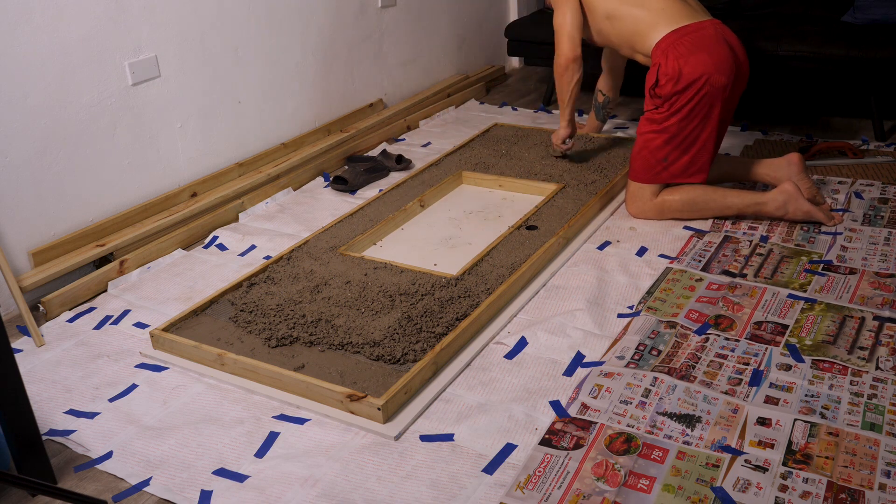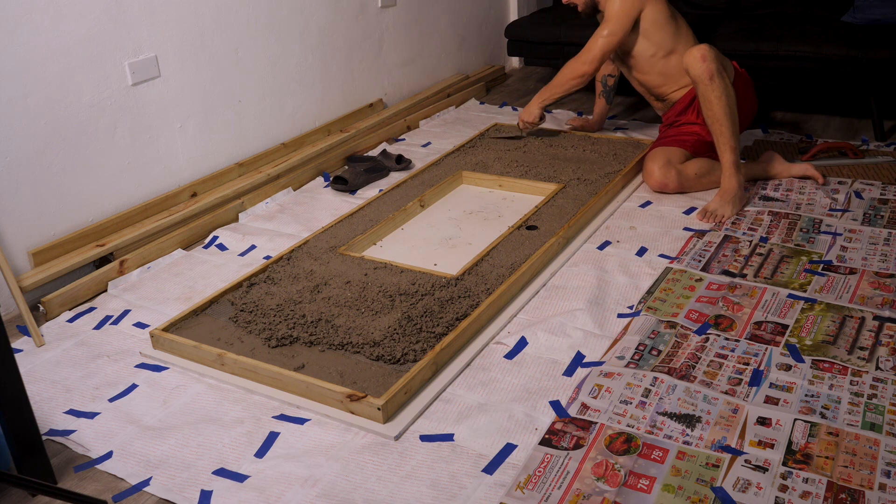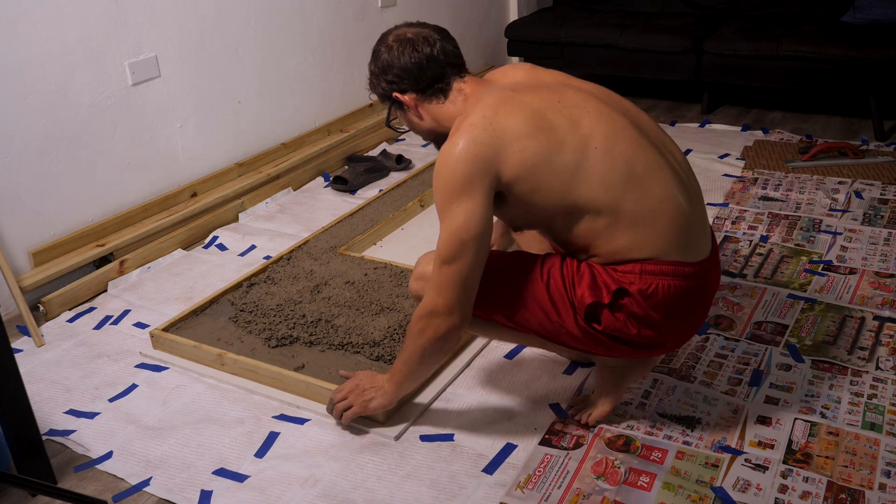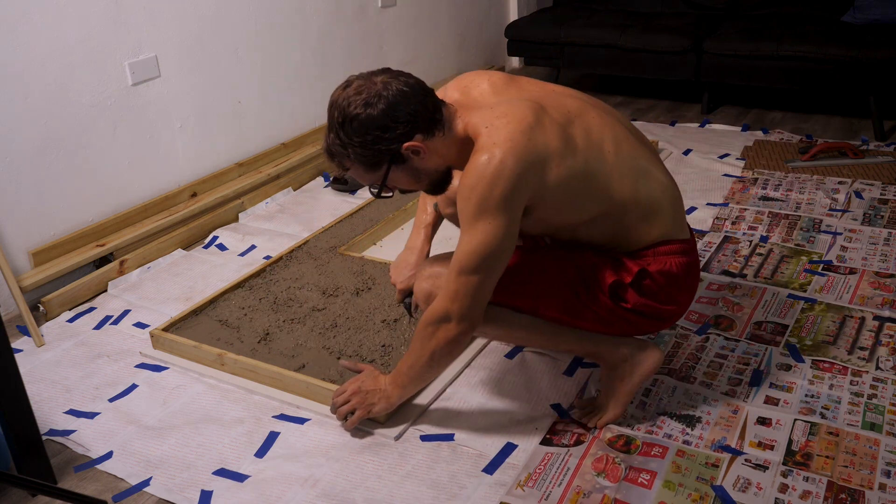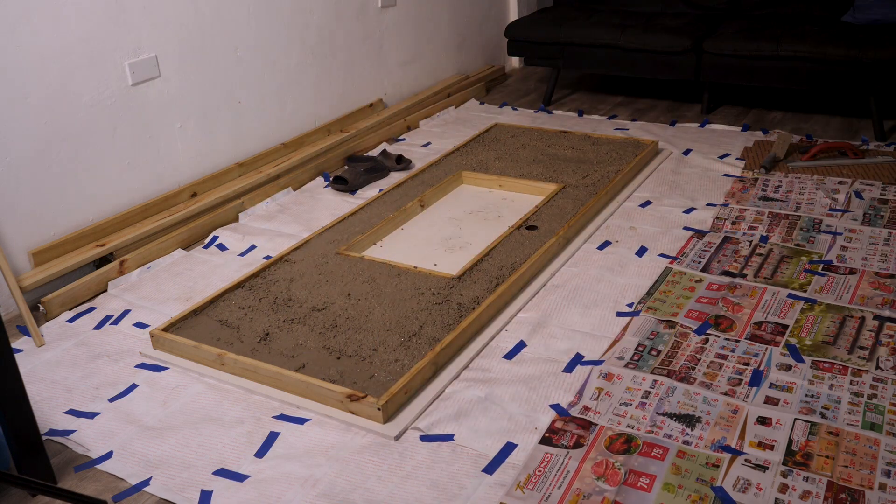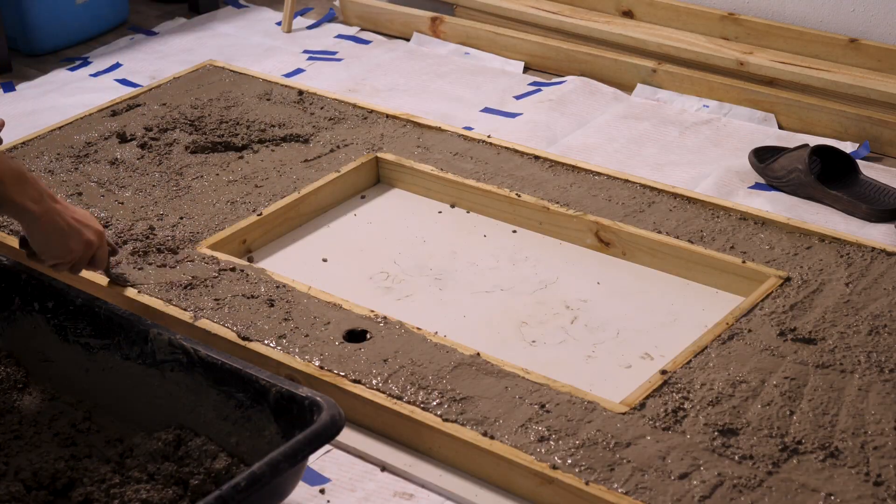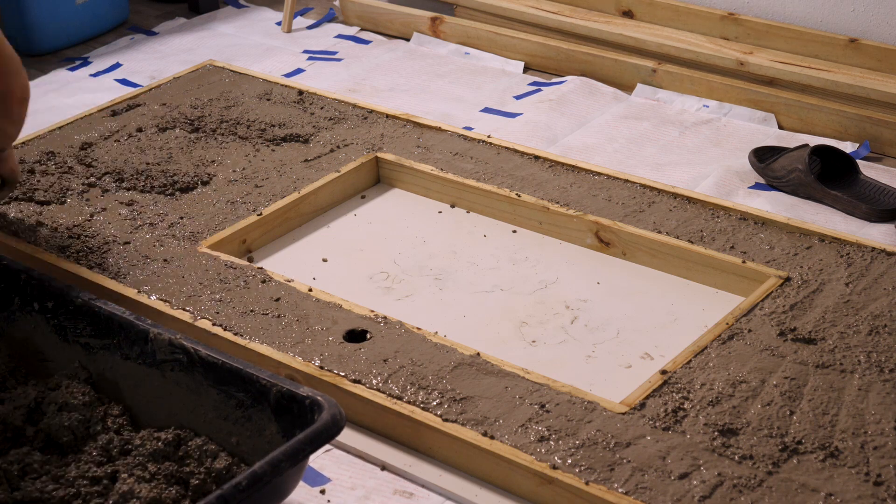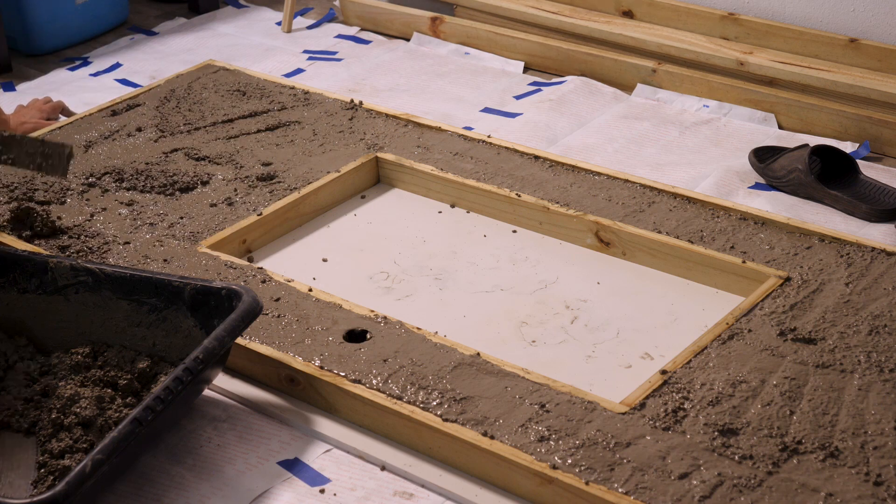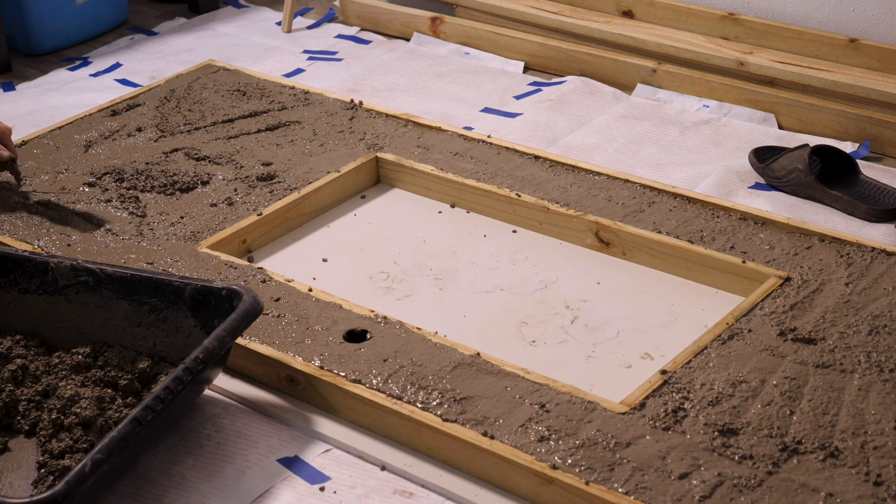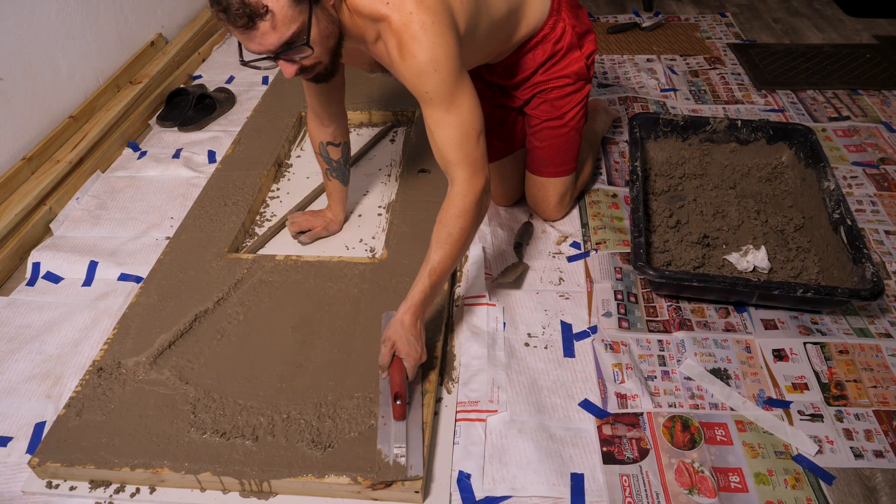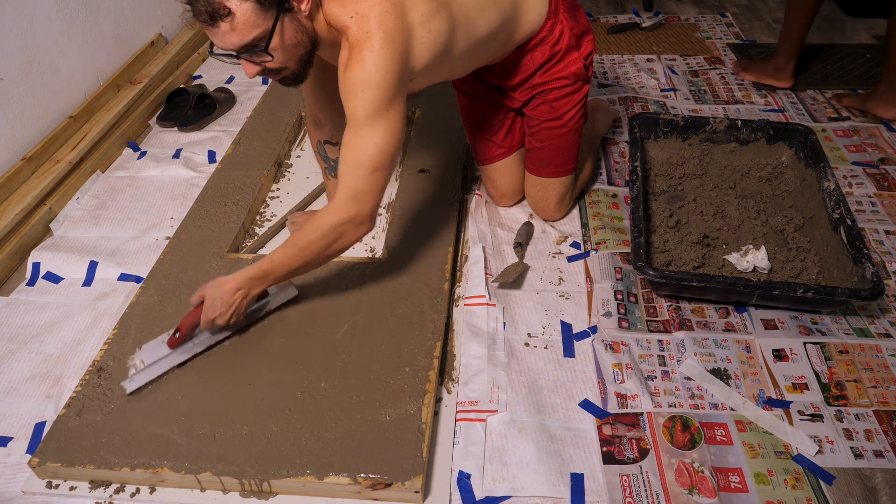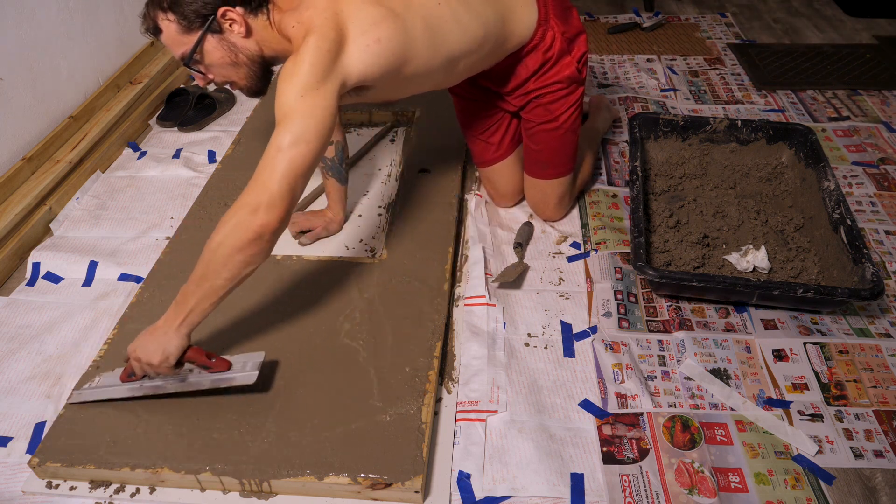Now I'm just topping up the mold with concrete so that the level of the concrete is flush with the top edge of the mold. Now I'm using my magnesium float to smooth the bottom side of the concrete countertop before it cures.